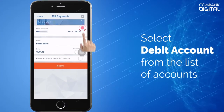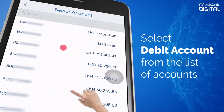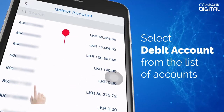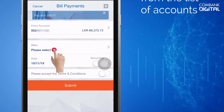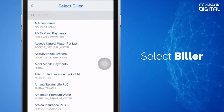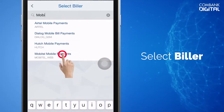Choose the account you wish to debit. Select Biller. Use the search bar to find the relevant name.